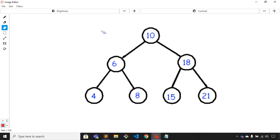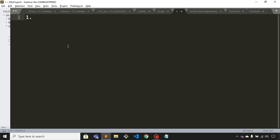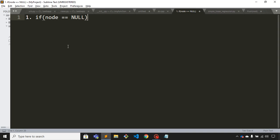Welcome to this video. We are going to learn about how we can count the total number of nodes in a binary tree. Let's say this is some node. We have two possibilities: the first one is either this node is null, and the second one is this node is not null.